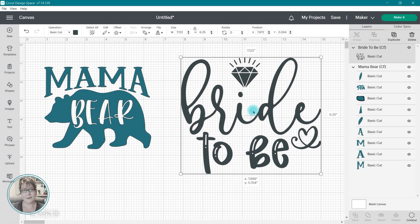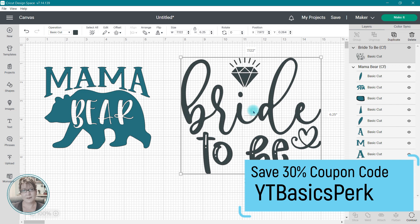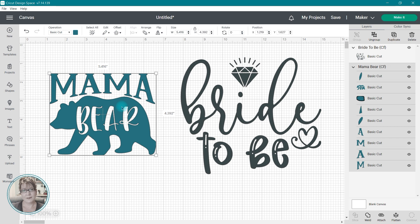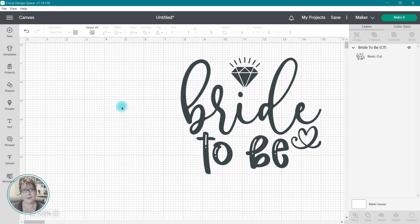In my Cricut Basics class, I go into more detail about the different uploads available, but since we only have 5 minutes, I'm just going to share one type of SVG today.